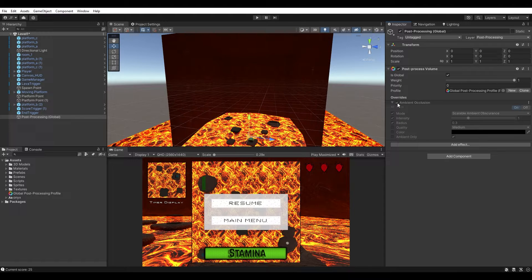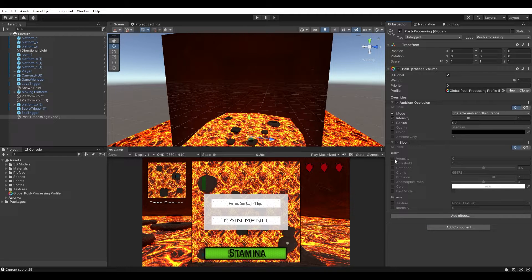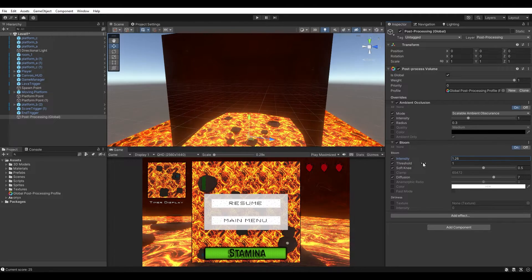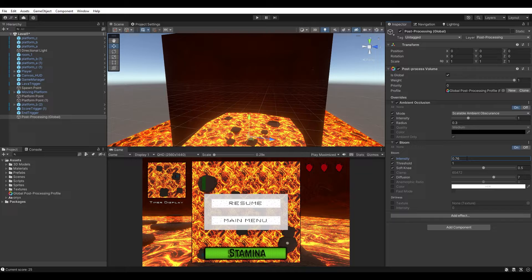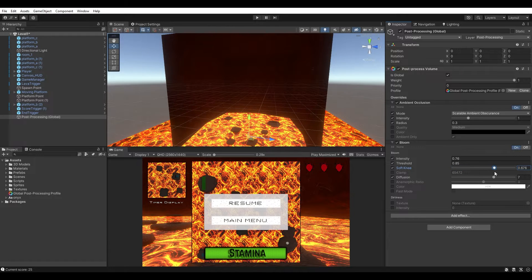The next effect is Bloom. Go to Add Effect, Unity, then Bloom. Turn on Intensity, Threshold, Soft Knee, and Diffusion. The intensity obviously controls how intense the bloom is — it gets very intense quickly. I'm going to set mine to 0.76 because a really subtle effect is much more impactful. The threshold I'll reduce to 0.85. Soft Knee affects the falloff, and I'll set that to 0.31.